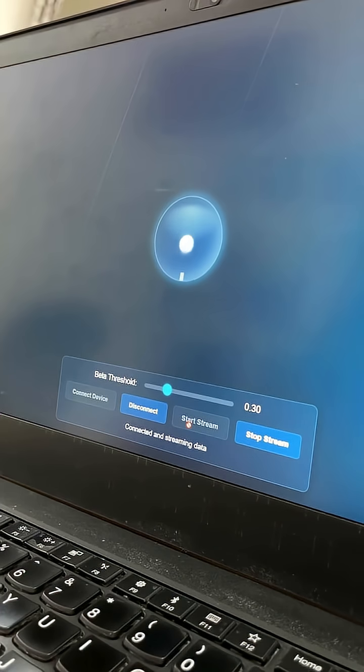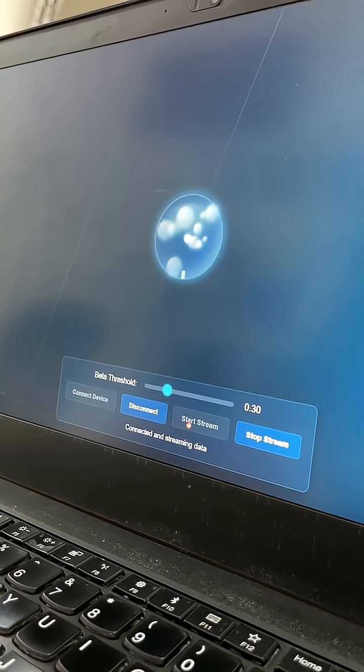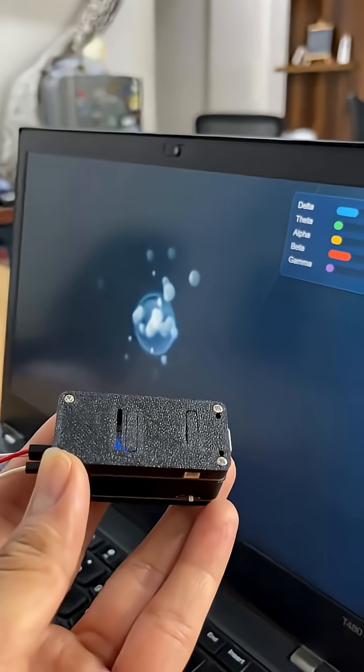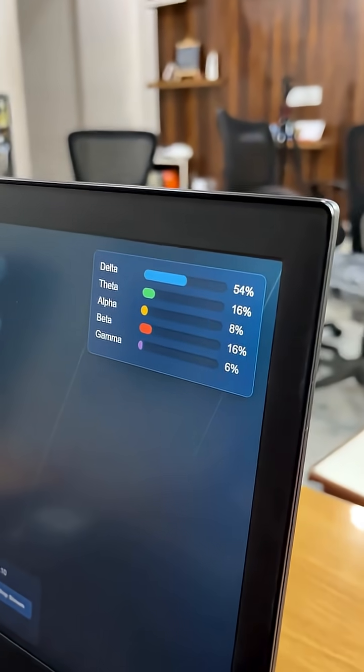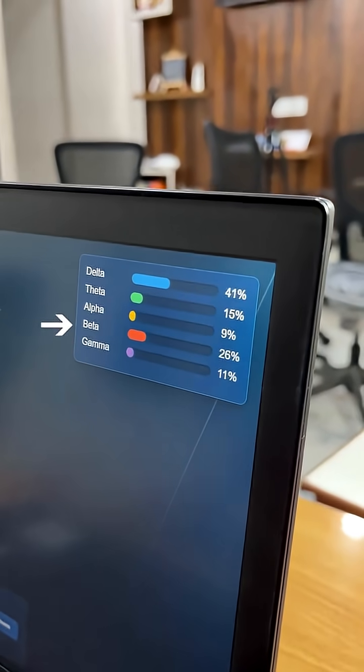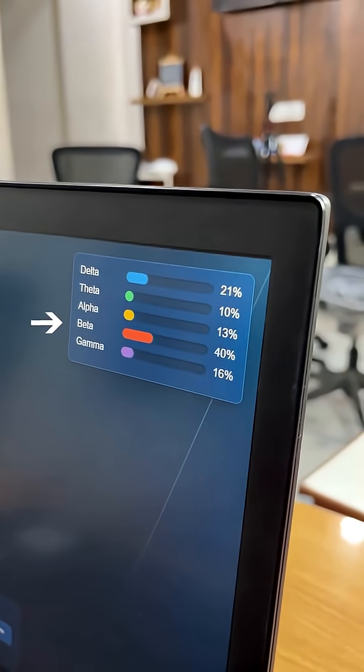When Hrithika focuses, her brain produces EEG signals. These brain signals are of different kinds: alpha, beta, gamma, theta, and delta, which you can monitor on the screen. In the state of focus, your brain produces more beta waves, which we are detecting from Hrithika's frontal lobe.